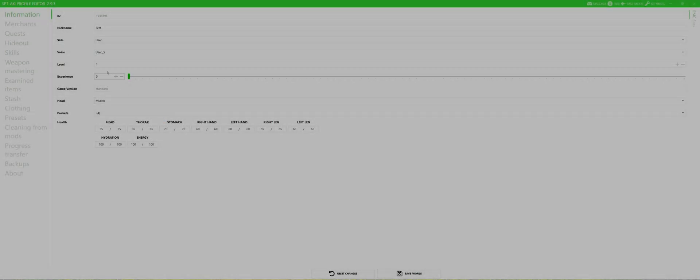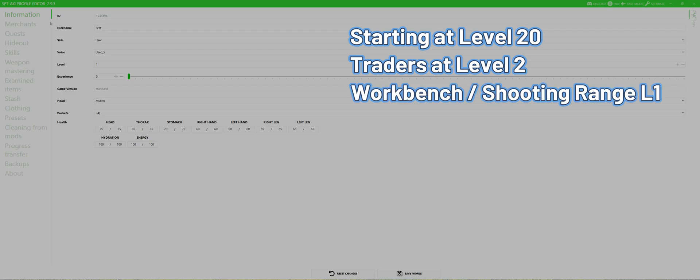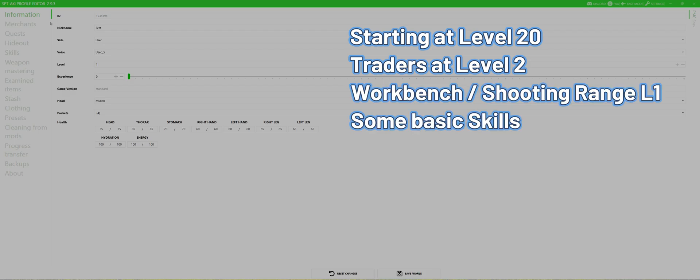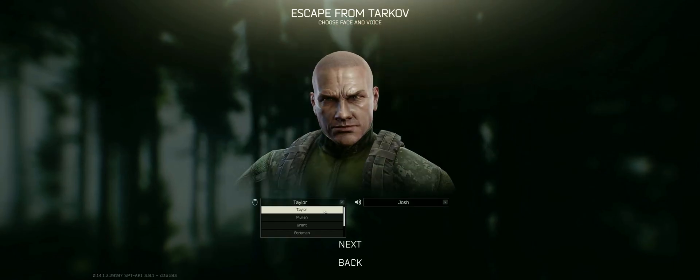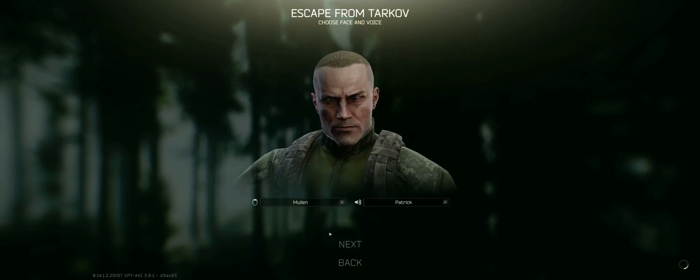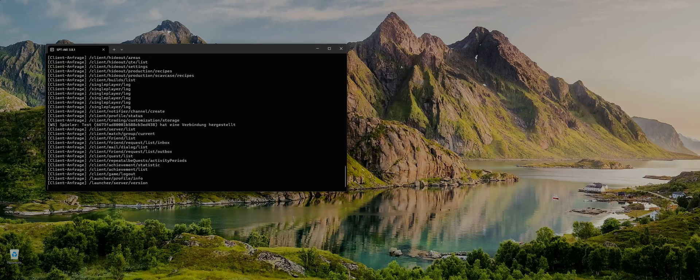Let's say I want to start around level 20 with traders at level 2 and some basic hideout installations and skills to skip this super early game. We will also unlock all cosmetic gear and add two special containers. After you created the character logout and close both SPT apps. Load your character in the profile manager.